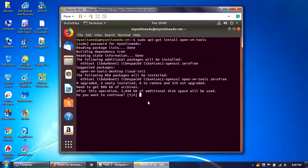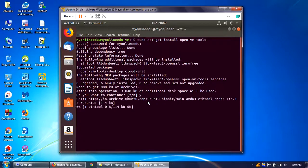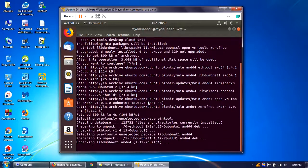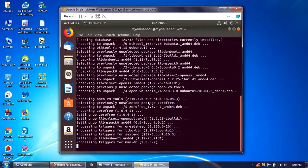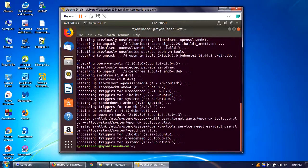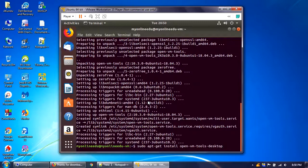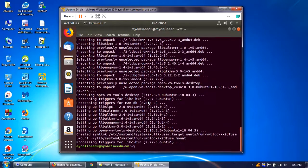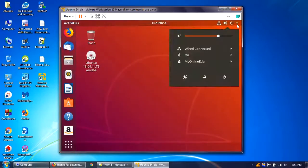When prompted 'Do you want to continue?' press Y. Once that installs, run the same command again but this time install open-vm-tools-desktop. Press Y to confirm. Both packages are now installed, so we need to quickly restart Ubuntu.